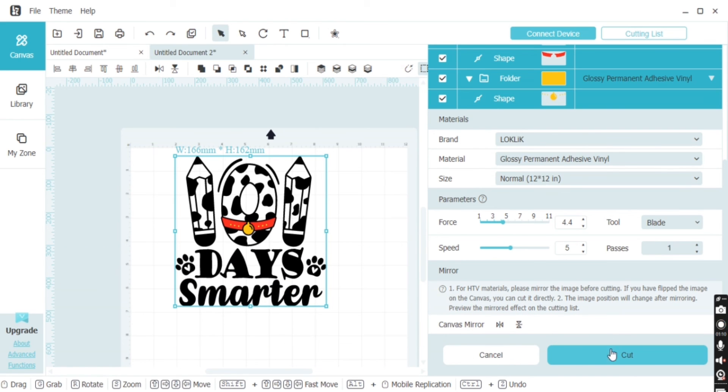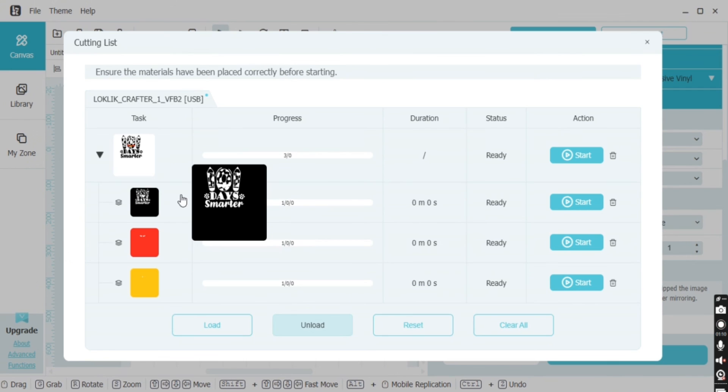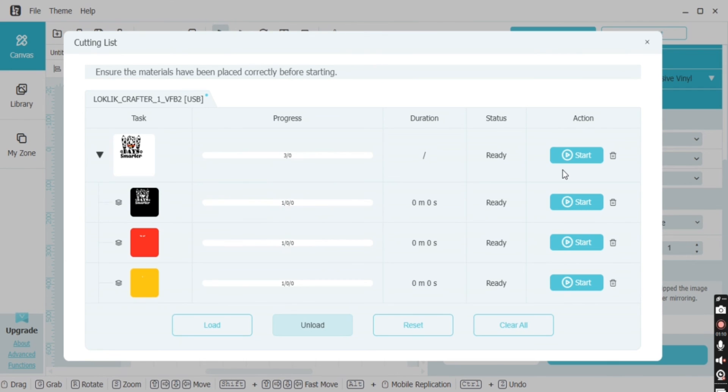This cut window is going to look a little bit different than any other window you've seen before. You just want to drop down the triangle and then you can see all of the mats laid out.